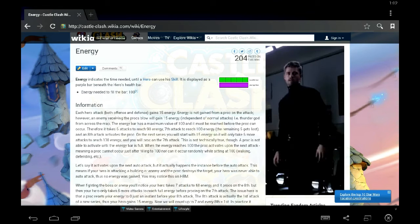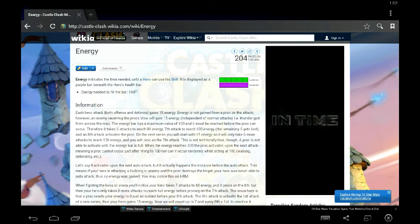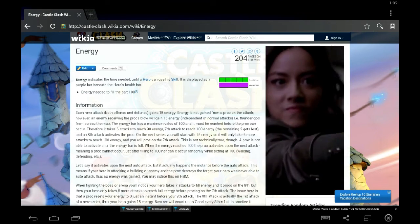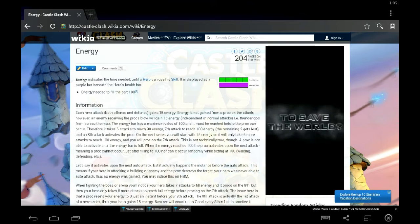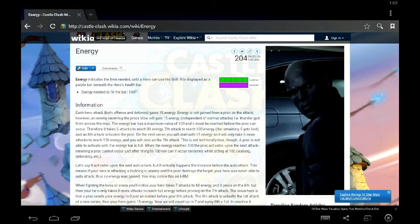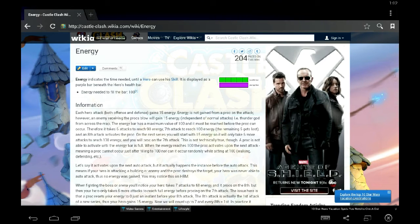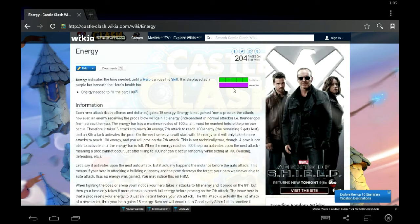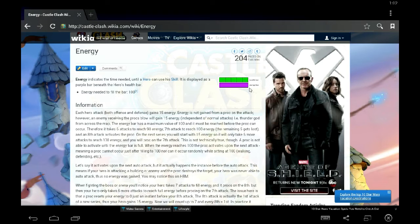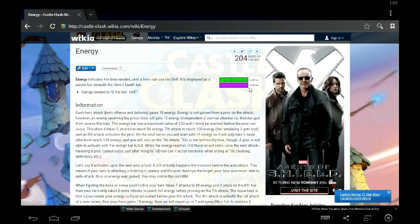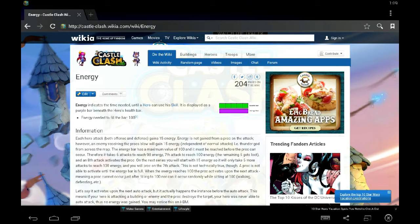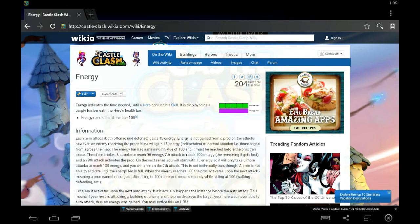Before we can really talk about Scatter, we've got to talk about what energy is. Energy is going to be that purple bar that's underneath your hero's health bar. And when that purple bar fills up, you have 100% energy. On your next attack, that's when you proc. The energy bar moves up in increments of 15. So 15, 30, 45, 60, so on and so forth until you get 100% and then you're going to proc.